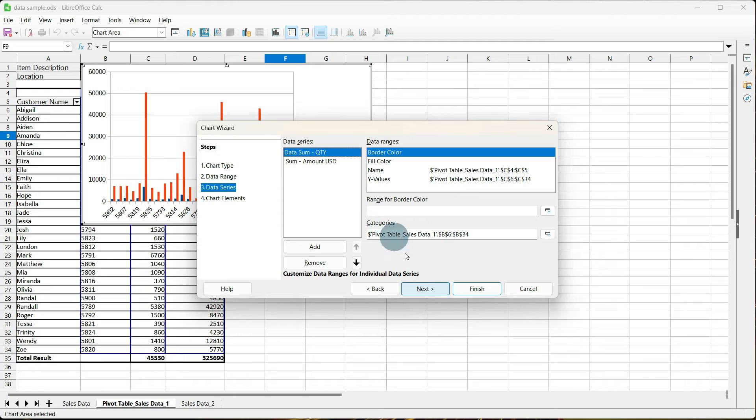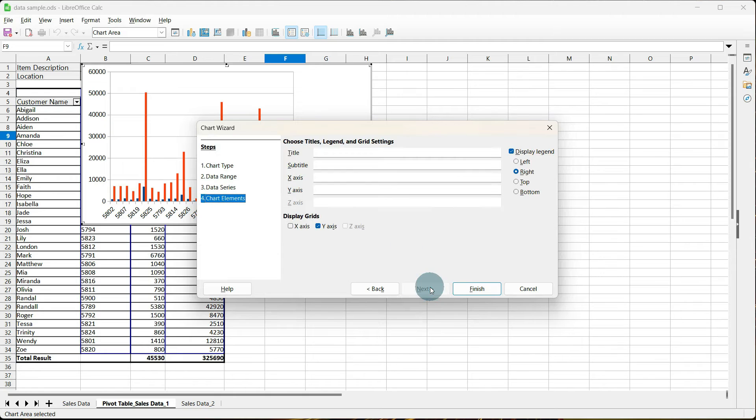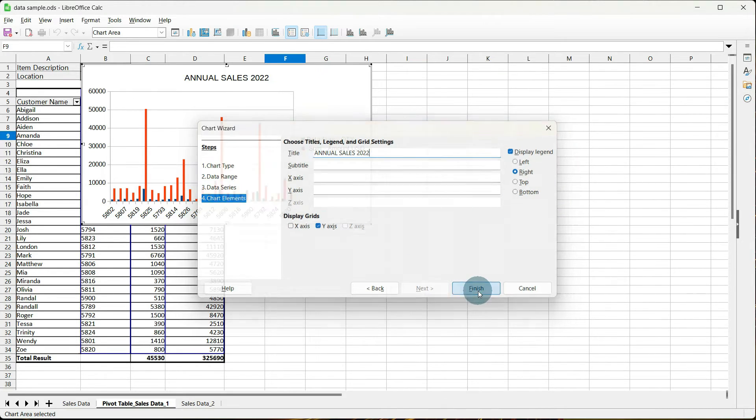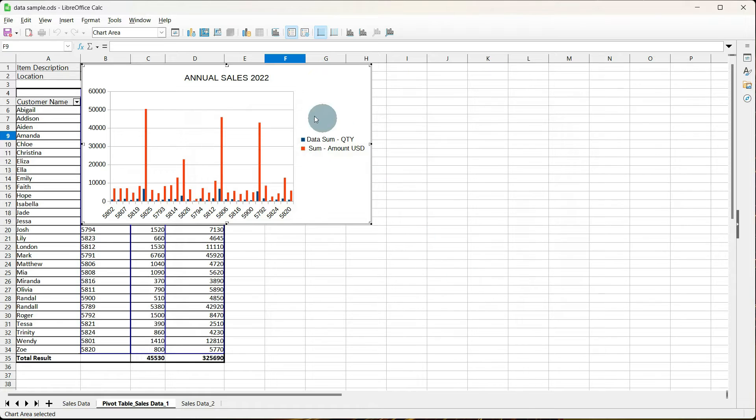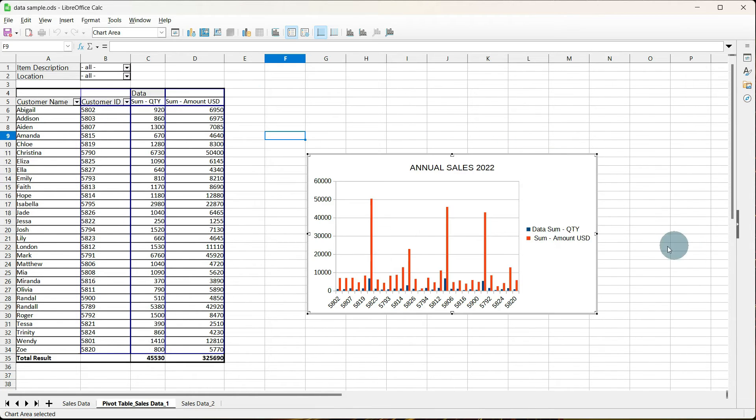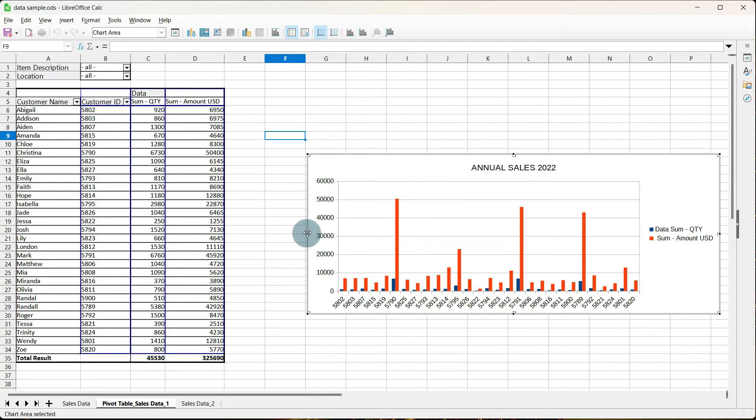All of this looks good. I'm going to give it a title of Annual Sales 2022. Our Display Legend looks fine. Display Grids look fine. And I'm going to tell it to Finish, and that looks better. So, I'm going to go ahead and move it, and you can make it as big as you want to see all of your numbers.